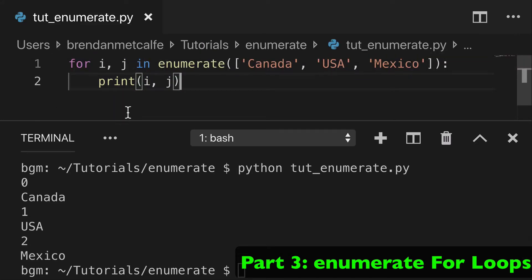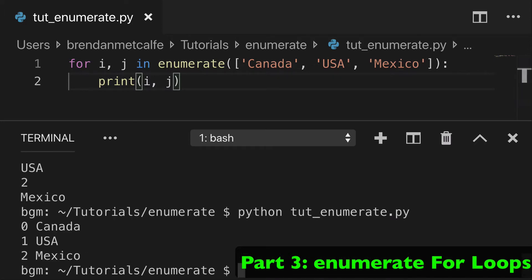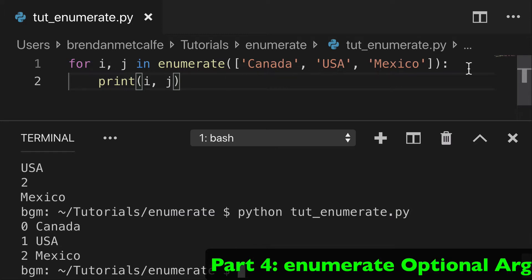Or you can just do it on one line — same kind of thing. You can separate the count or keep it all together. That's what you can do.